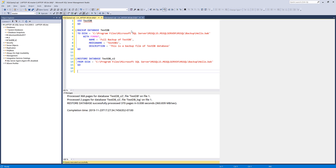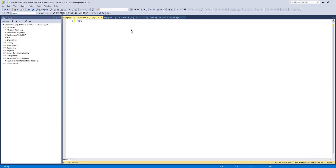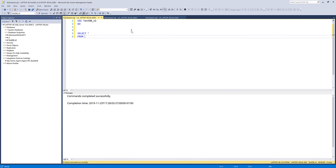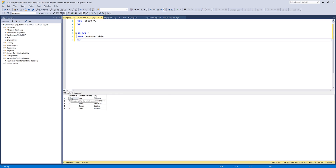Let me open a blank script, connect to that database, and do a SELECT from customer table — and here are all my records from the same customer table. So this is everything I have to share in this video, and hopefully you guys found it useful. As always, thank you guys for watching. I'll see you on the next video.